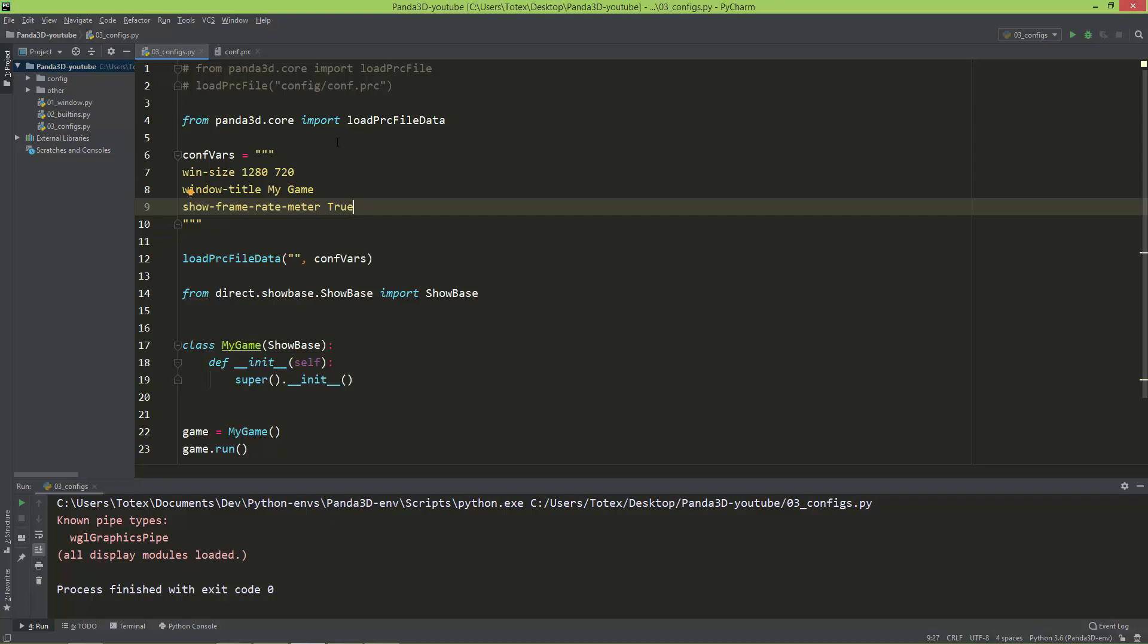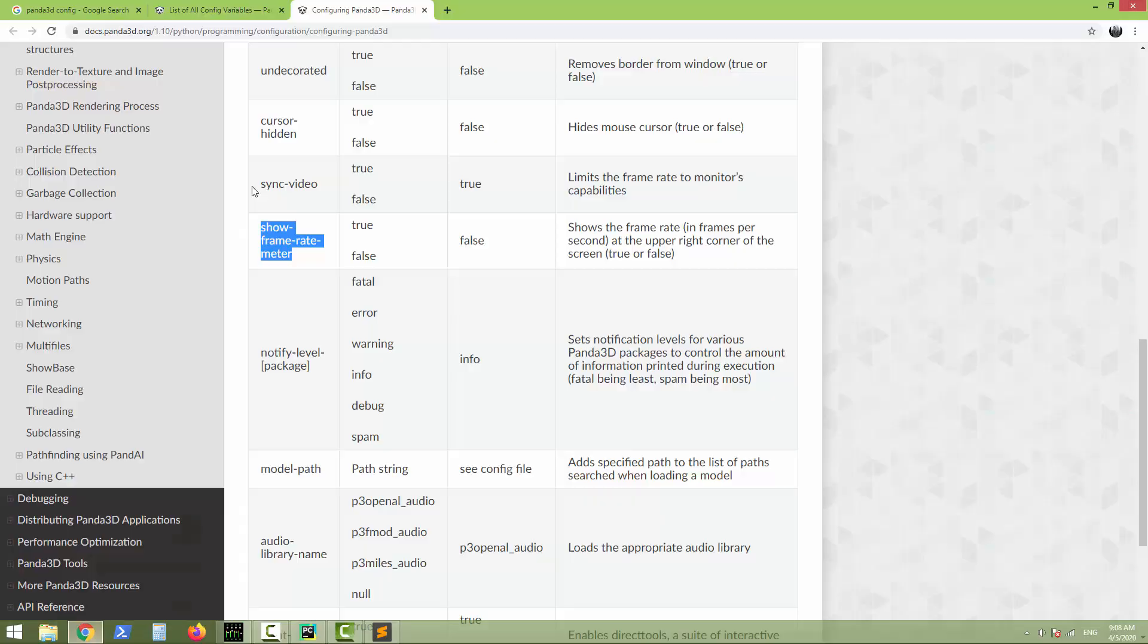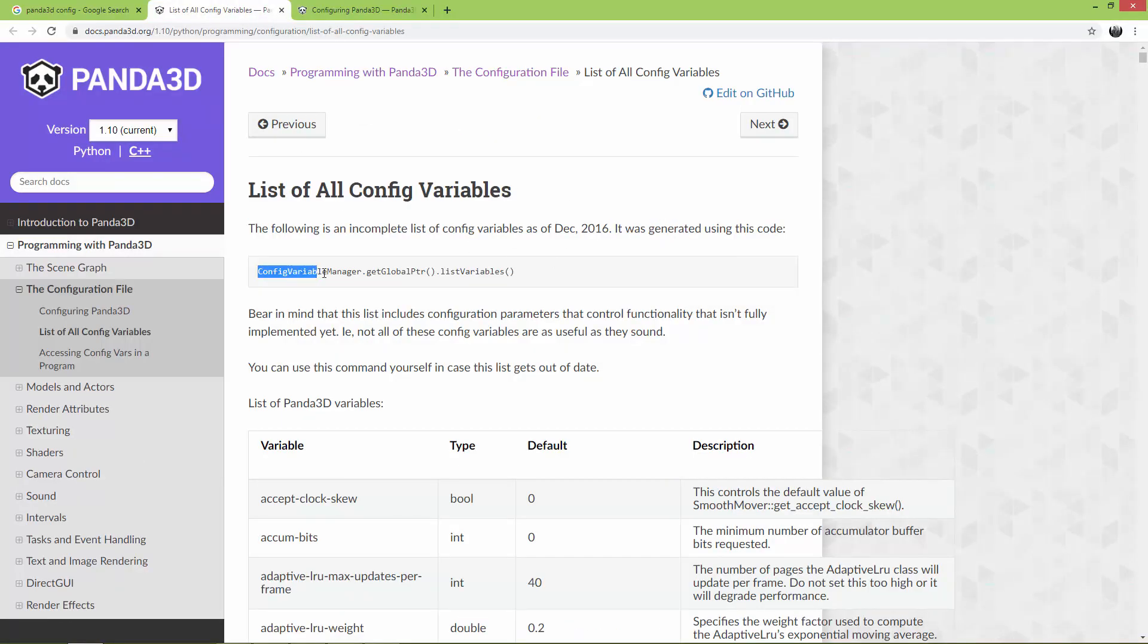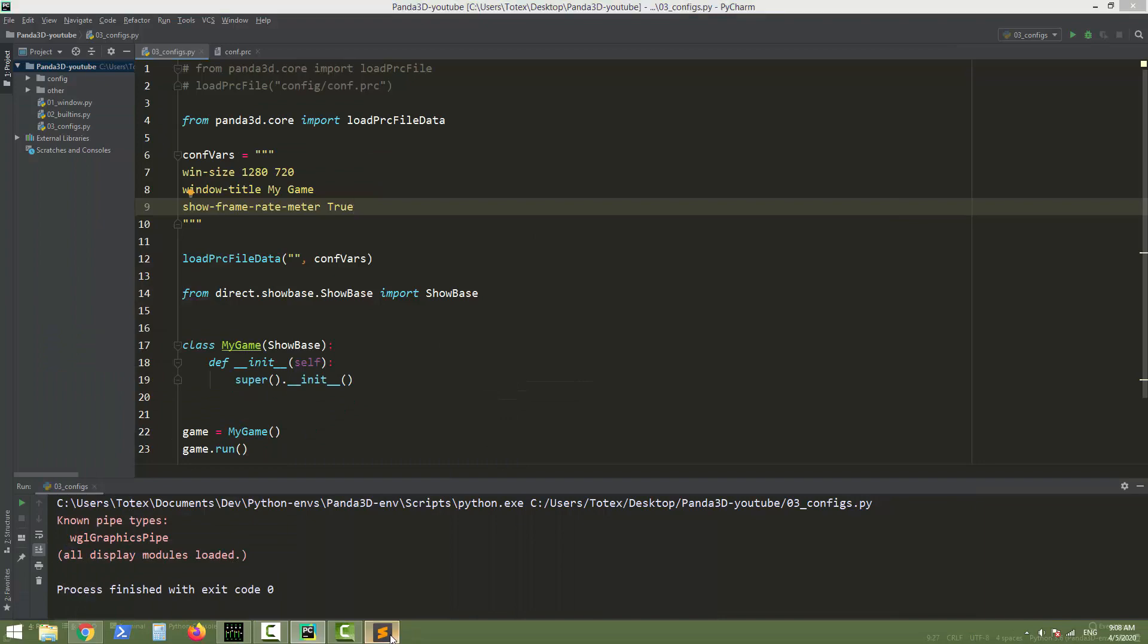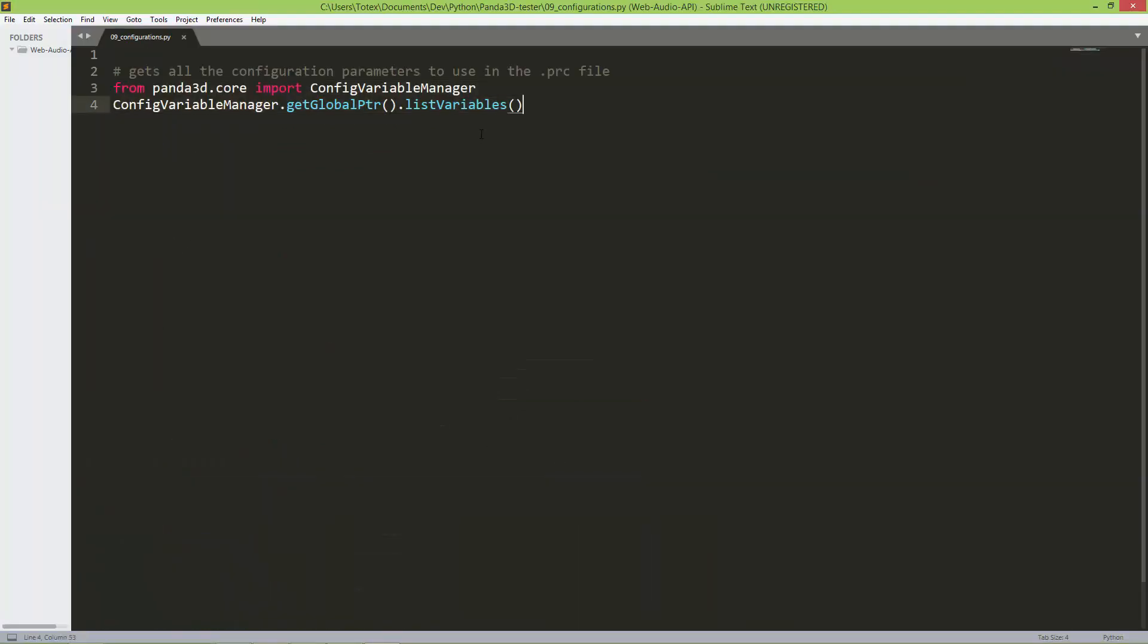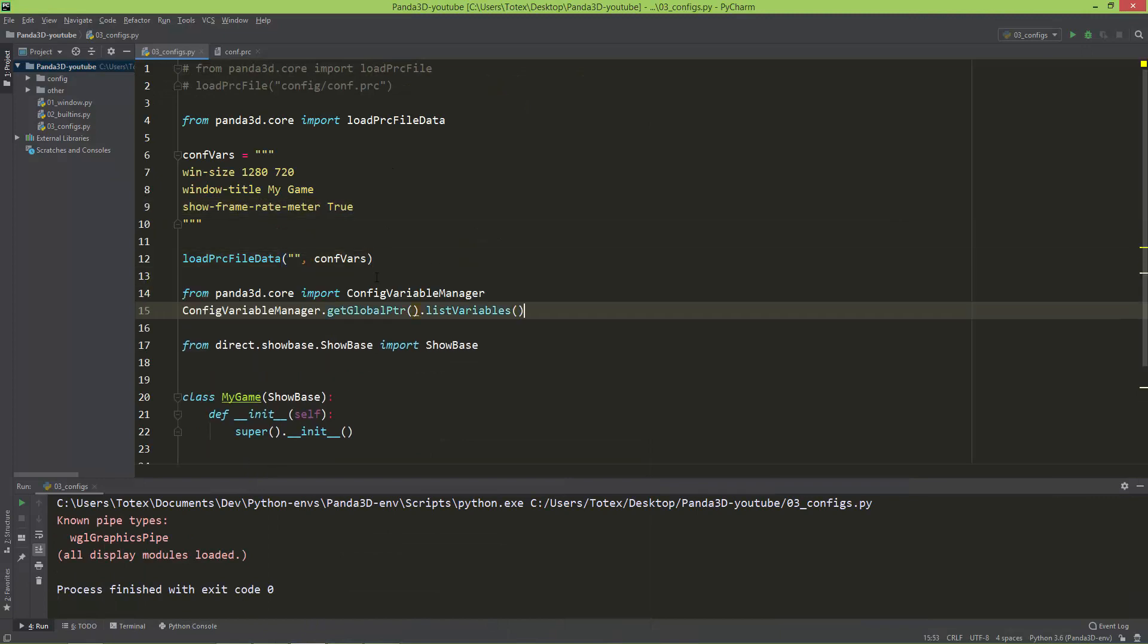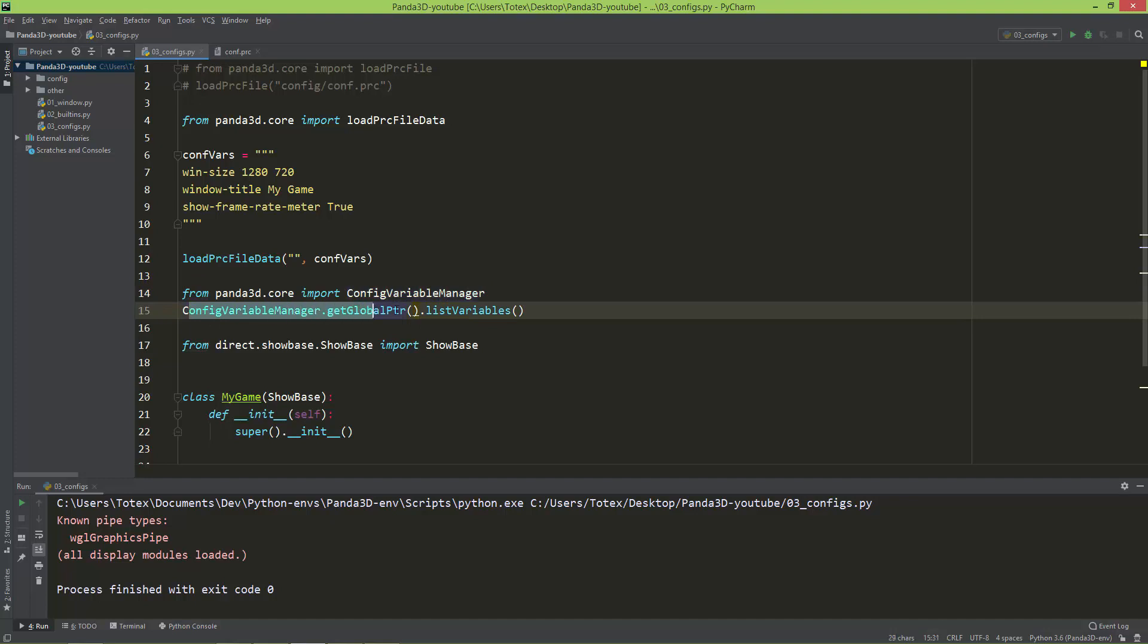And if you want to list these configuration variables, you can use this ConfigVariableManager.getGlobalPointer().listVariables(). I already prepared here the code for that. I'm just going to copy this and paste it here. So from panda3d.core import the ConfigVariableManager and then call the ConfigVariableManager.getGlobalPointer().listVariables().